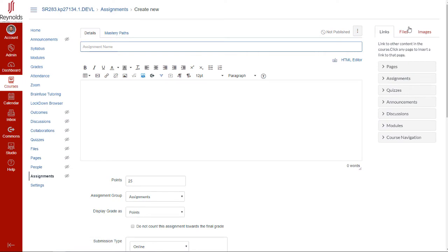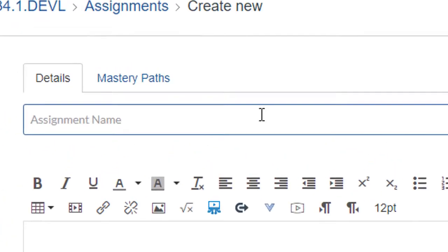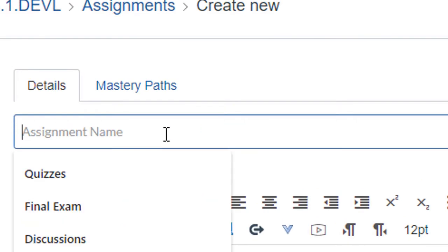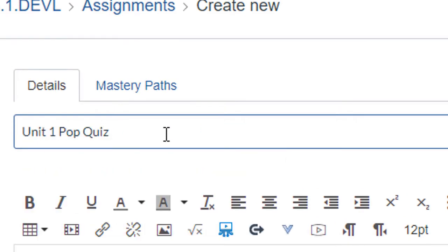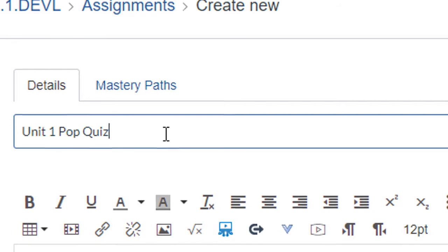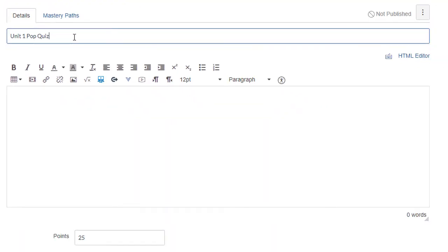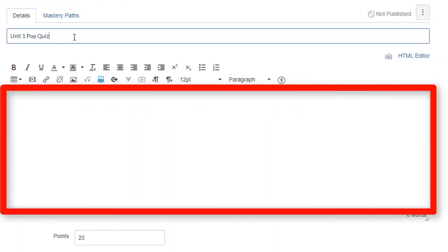On the new assignment page, let's give our assignment a name. Next, we're actually going to leave the assignment instruction box blank. This is because we are only creating a new column to manually grade the pop quiz. Students will not be accessing this Canvas assignment to take and submit.